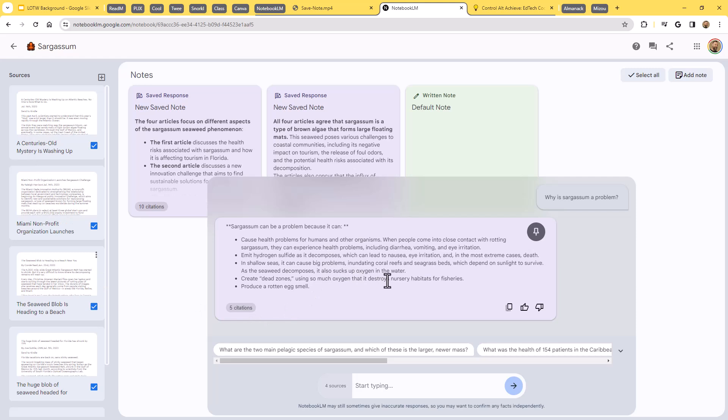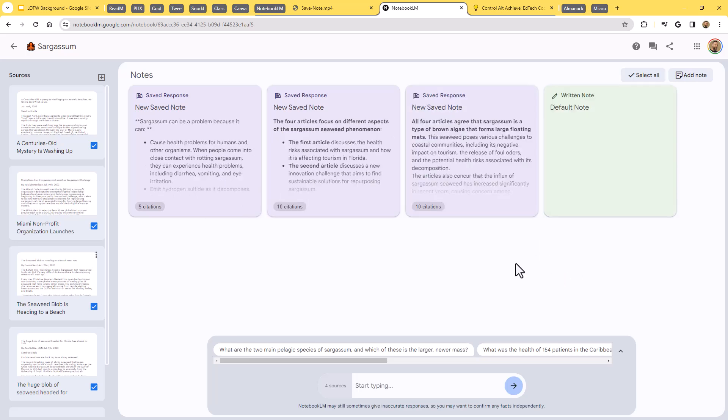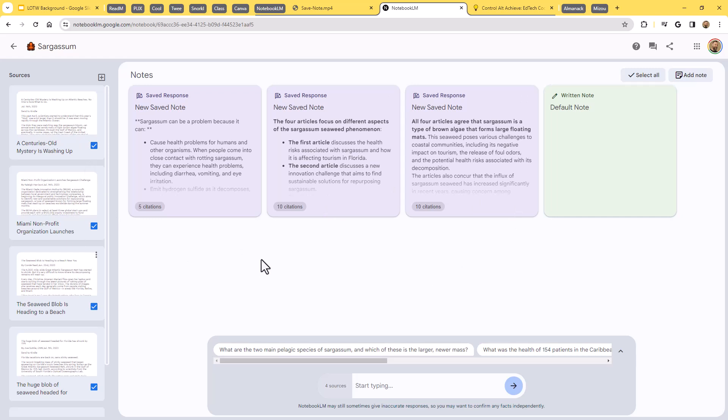Now, if I'm happy with that and that's a helpful, useful note, I can easily just pin that. Click on the little pin button there and that will drop that up into my saved notes. And so I can start building up all of these saved notes on top of all of the files that I've collected here together as well.